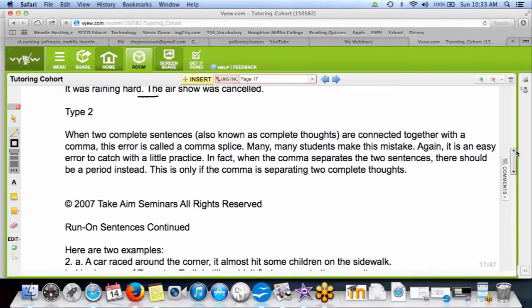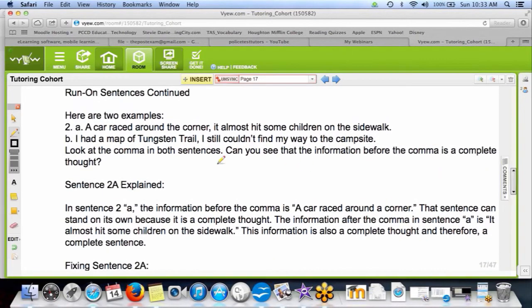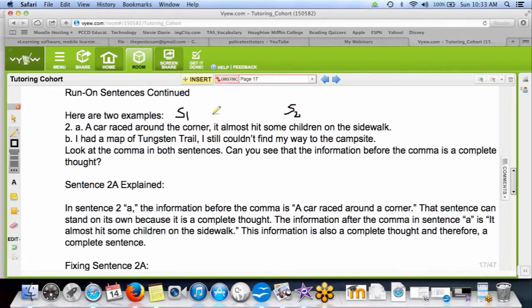A comma splice is two complete sentences joined together with a comma by itself. For example: 'A car raced around the corner, it almost hit some children on the sidewalk.' Sentence one: 'A car raced around the corner' — subject, verb, complete thought. Sentence two: 'It almost hit some children on the sidewalk.' Two complete sentences joined by only a comma — comma splice bad. There may be about three of these on the test.